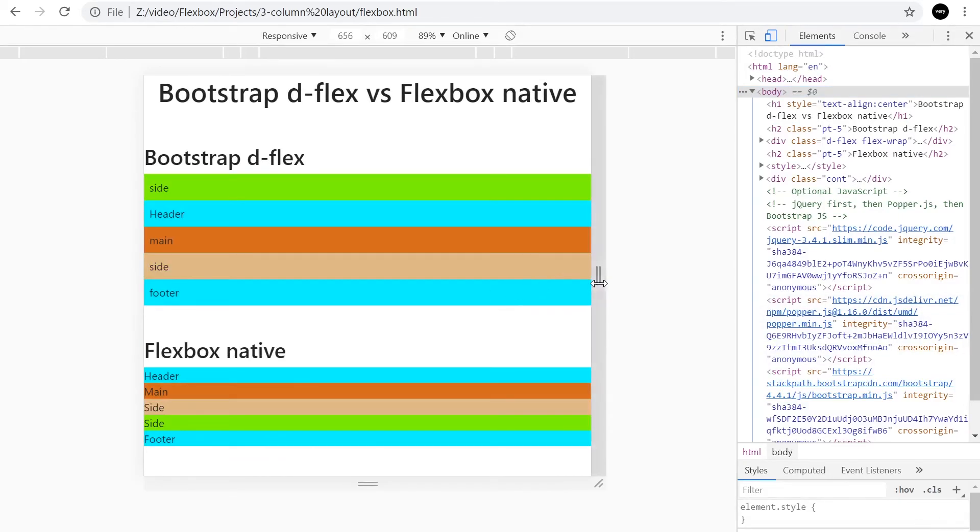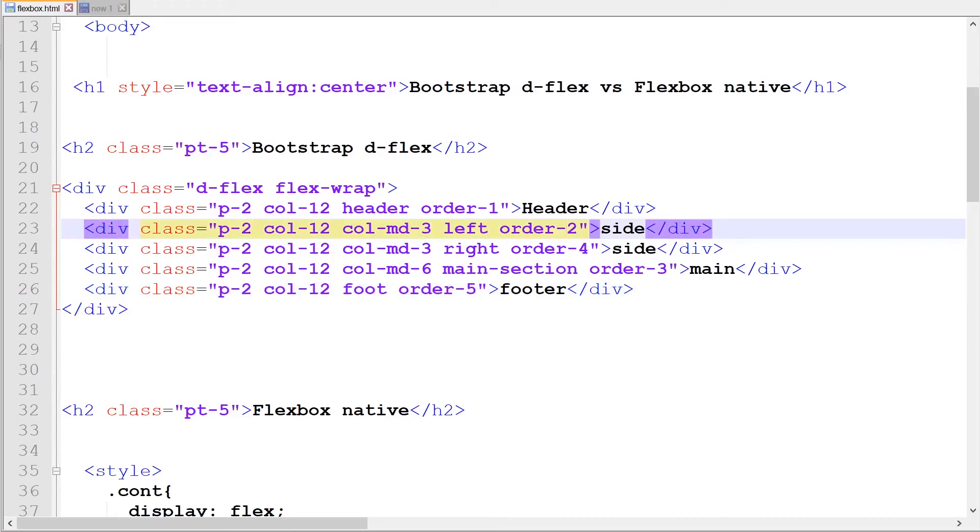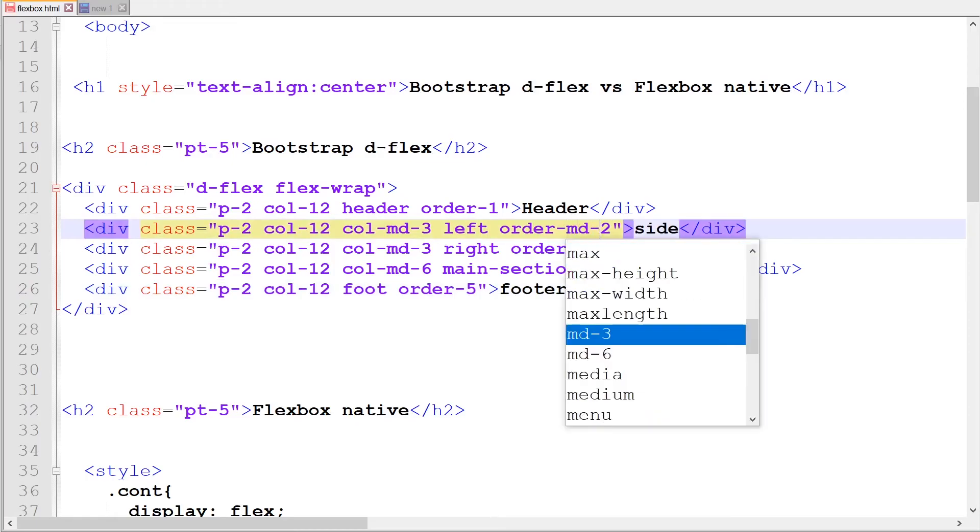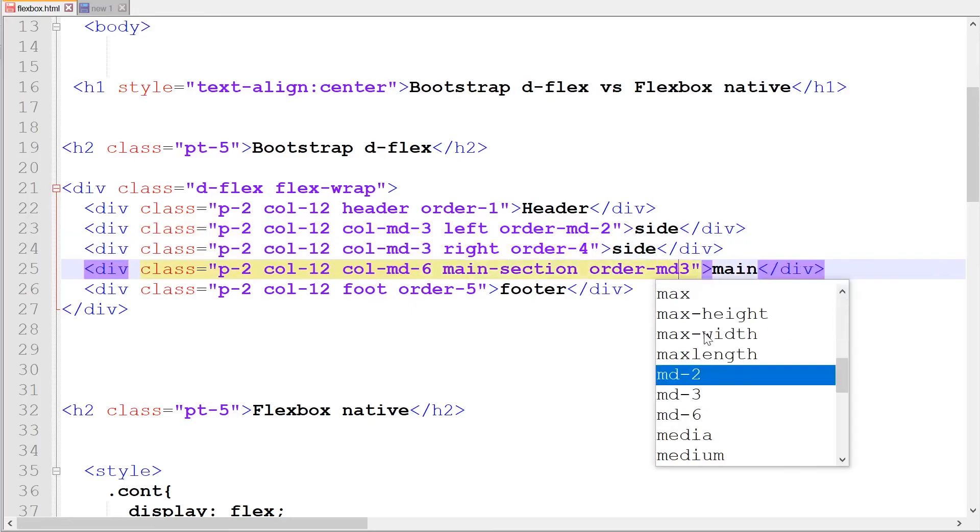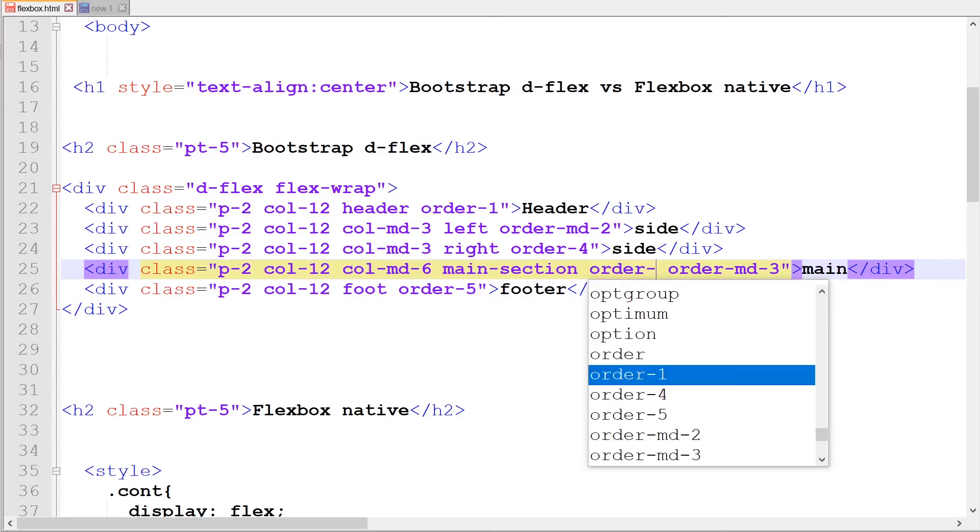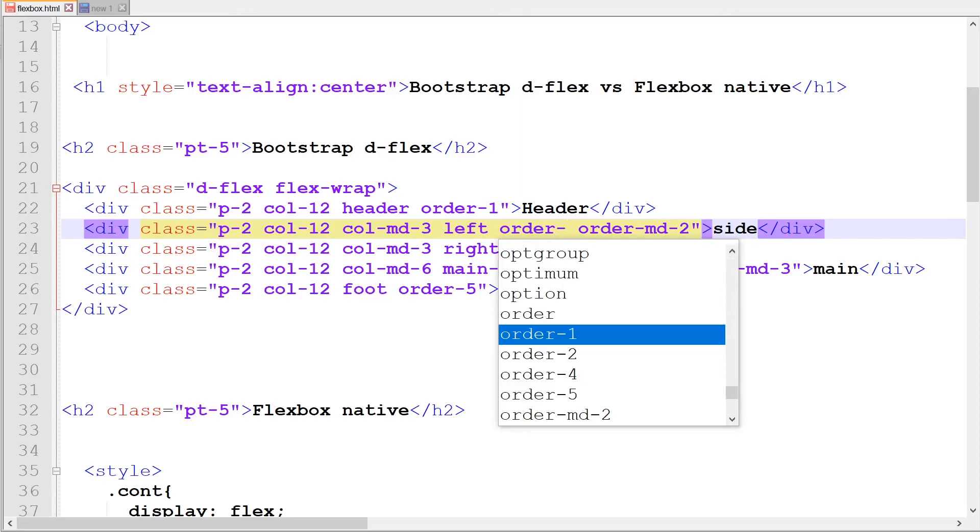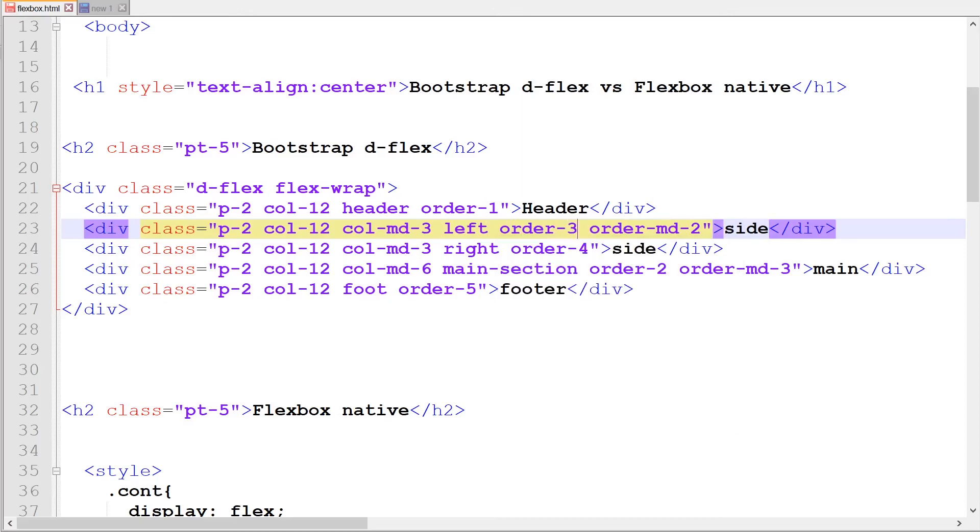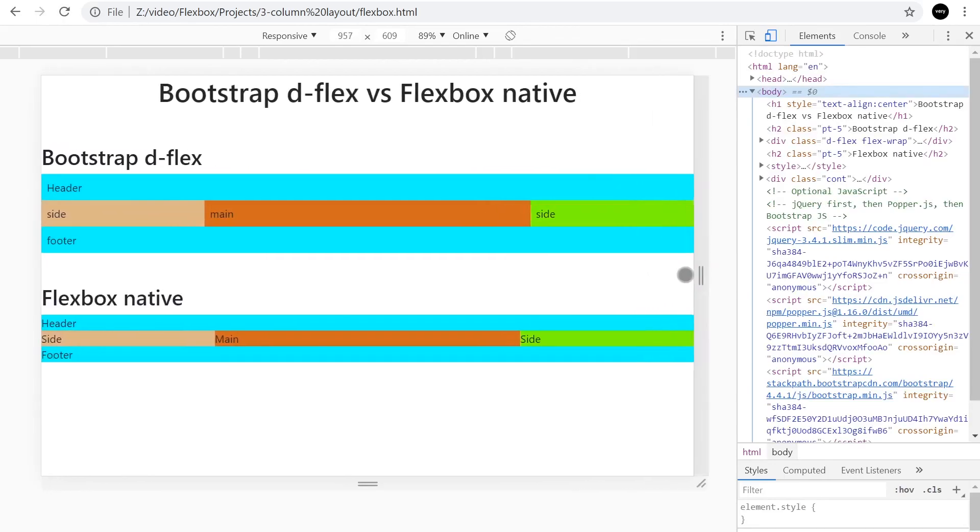To finish off this example, we just need to manipulate the order at this size. We've got order-1, that's always going to be order-1. This is going to be order-2 only at the medium size. And then this is going to be at the medium size three, but at the smaller size, we want this order to be number two. We want this one to be order number three. That's going to be four and that's going to be five. So header, main, side, side, footer. And then as we scale up, it goes back into the default position.